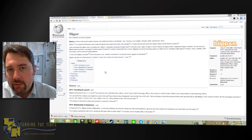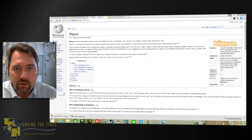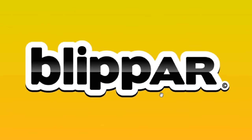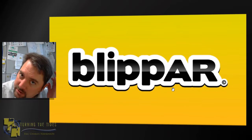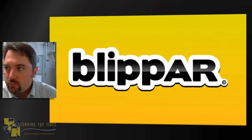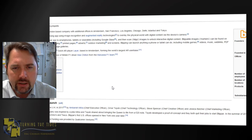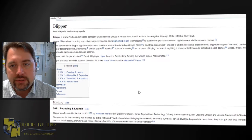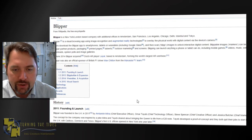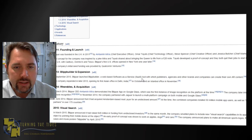Hi there, Eric here. Today we're going to be looking at another augmented reality platform called Blipper. It's fairly new relative to some of the other big names in AR, but it's growing very fast. It's headquartered in London with regional offices in Amsterdam, San Francisco, and now one in Tokyo, Japan. Looks like they launched in 2011.